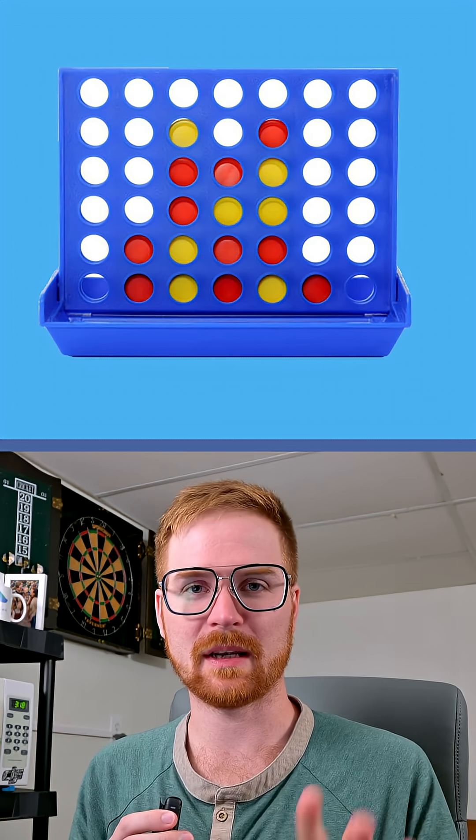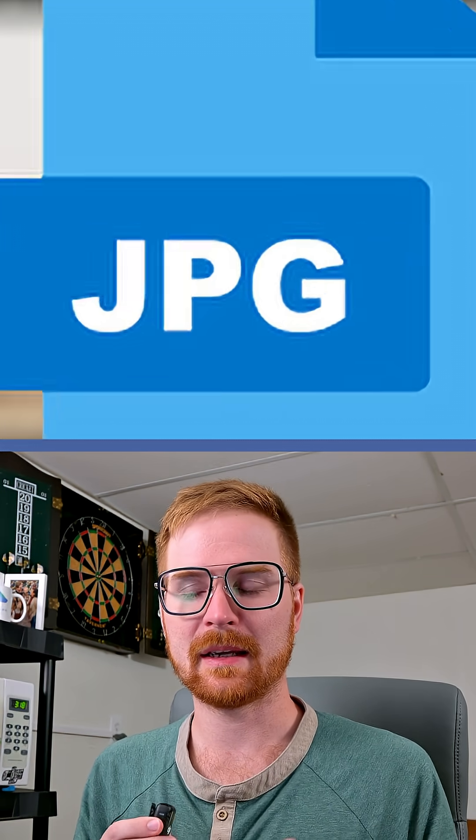I recently wrapped up an automation project I wanted to tell you about. A client had in their Google Drive a bunch of photos of all their products they sell, like toys and board games.